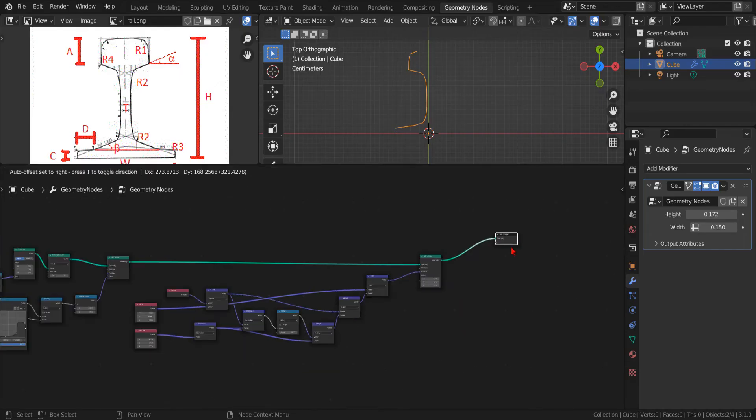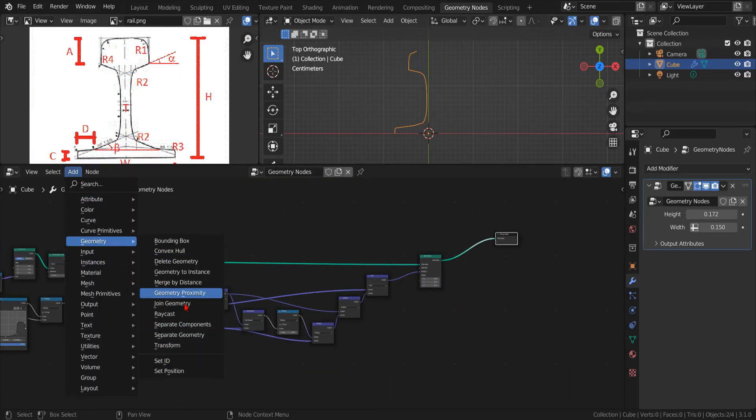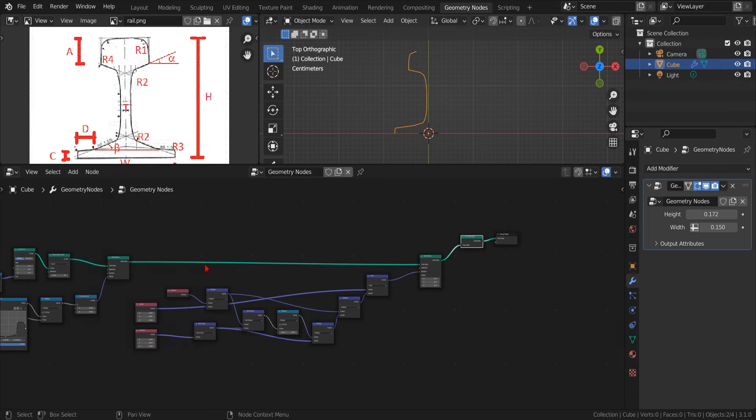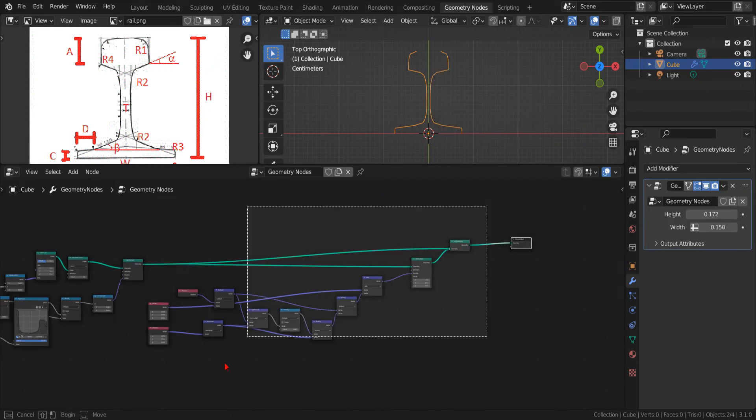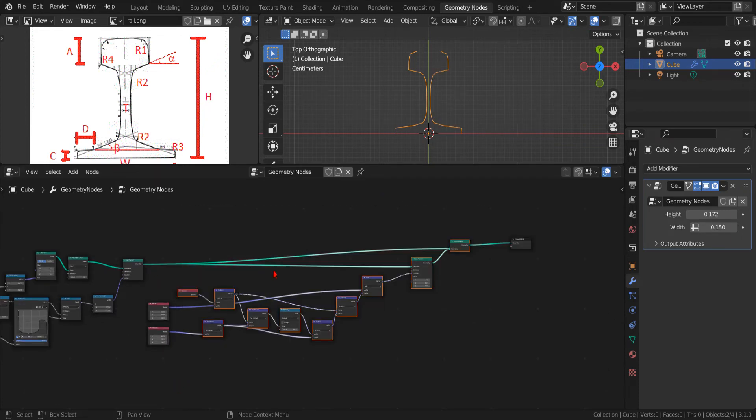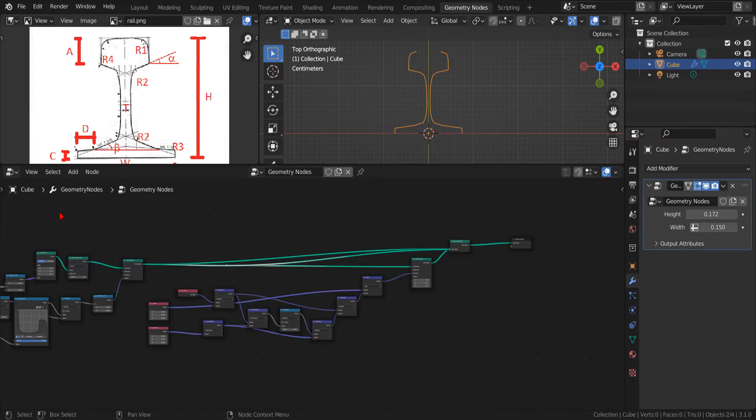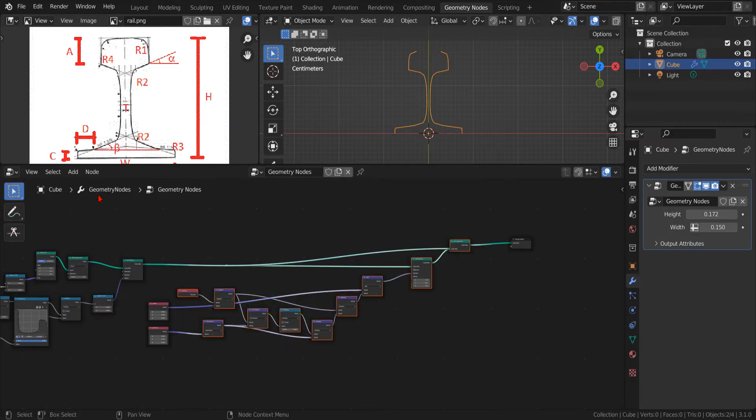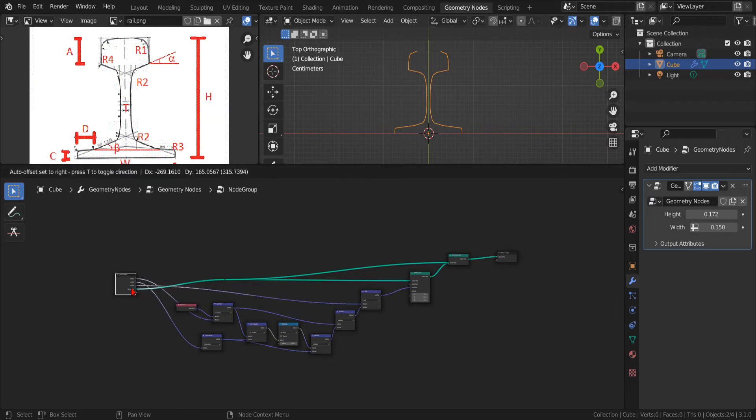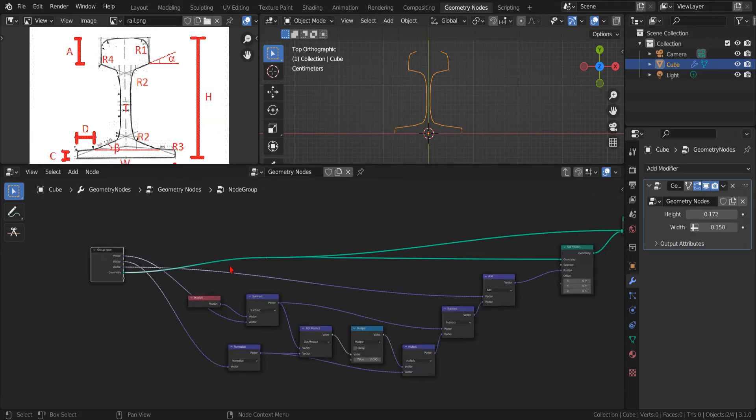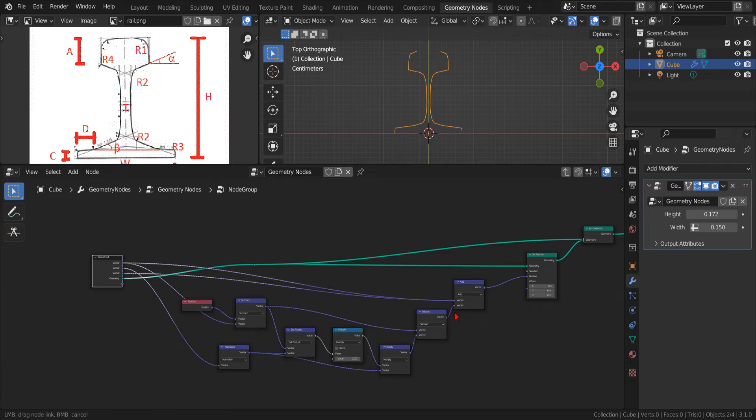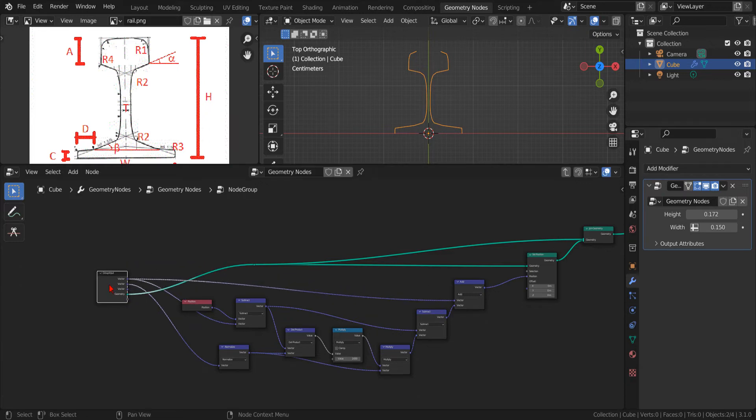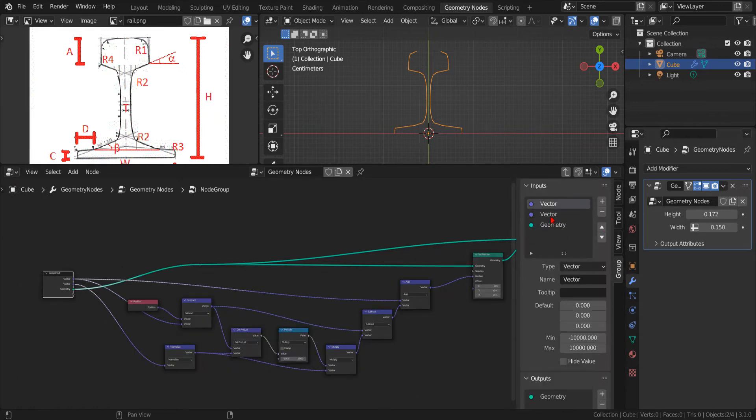Now, we can add a Join Geometry node to add back our original curve. Now, we can group these nodes using the layout reroute node to avoid double inputs. Apparently, despite our best efforts, we created a double input, but we can fix it quickly, and since we are at it, we can rename and sort the input parameters.